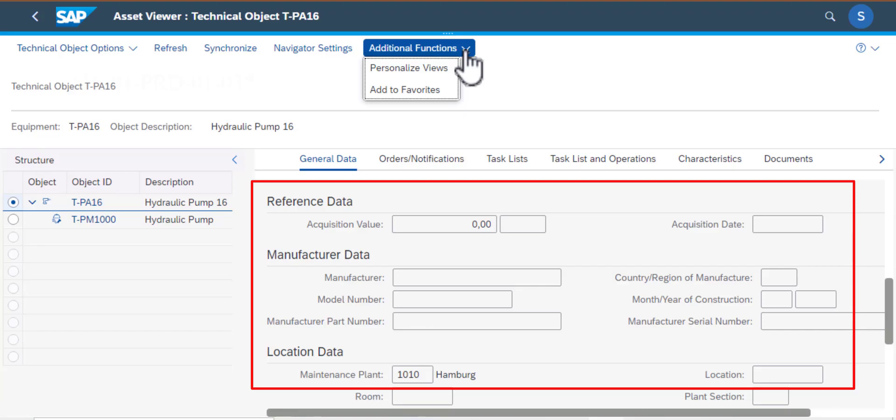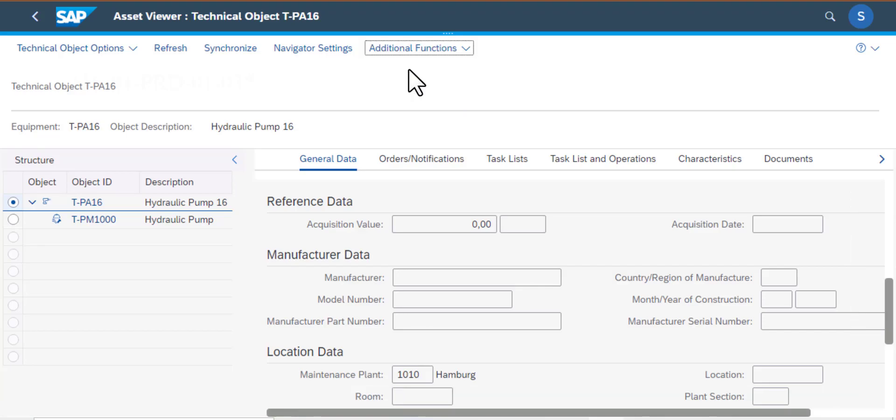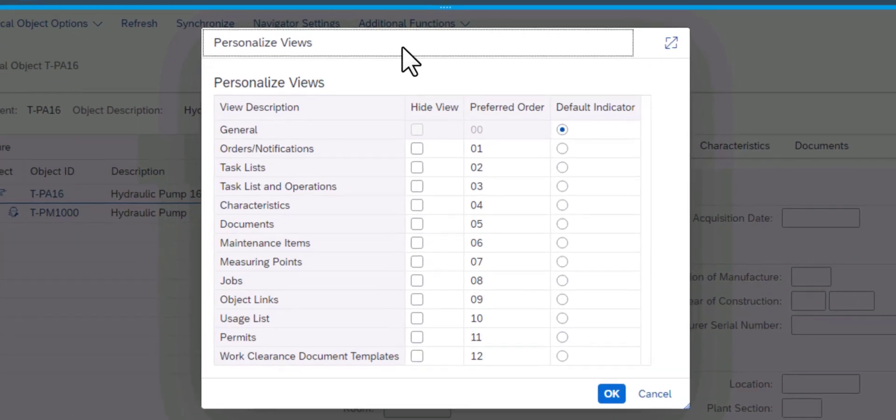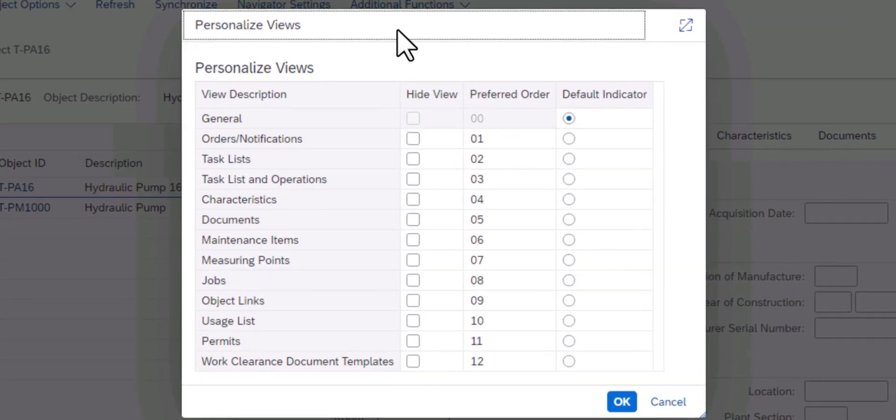So if I need additional tabs or I want to personalize the view that I'm seeing here, I can go to this screen, the personalized views, and I can select the view that I'm looking to add to my asset viewer.